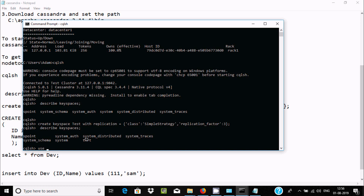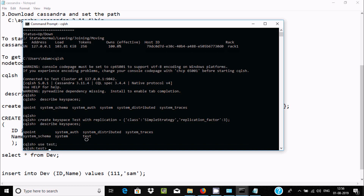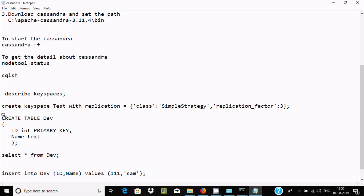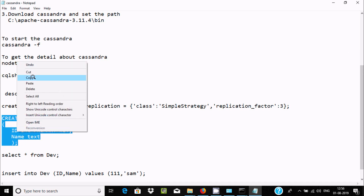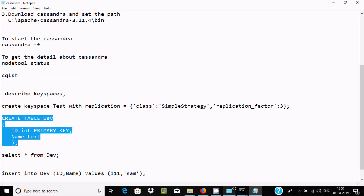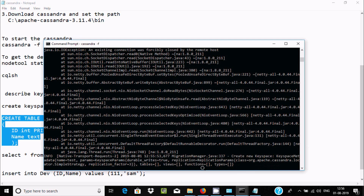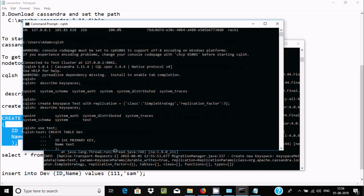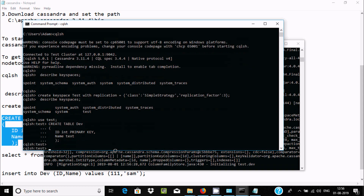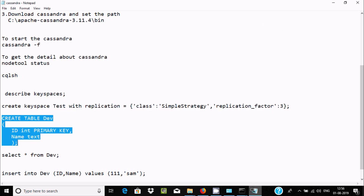Switch to the new keyspace using 'USE test'. The prompt now shows 'cqlsh:test'. Inside this keyspace, create a table called 'tab' (or 'dev') with two columns. Run the CREATE TABLE command and press Enter — no errors, confirming the table was created.